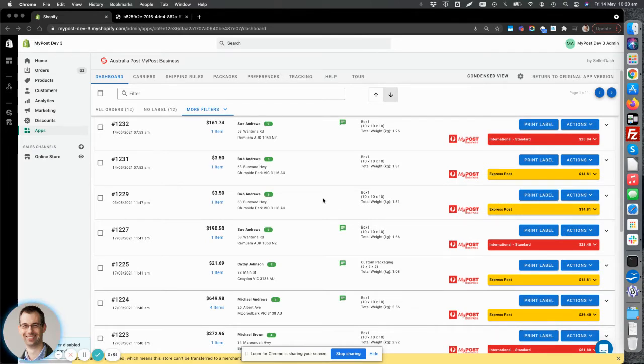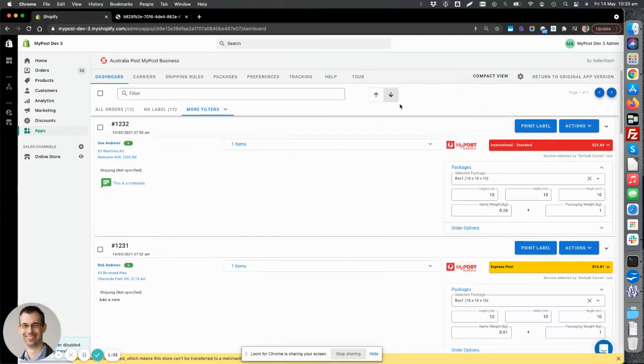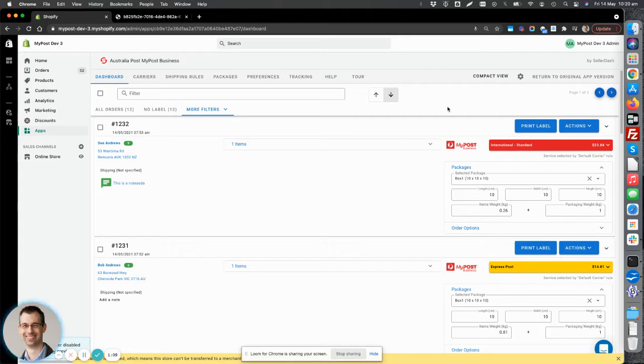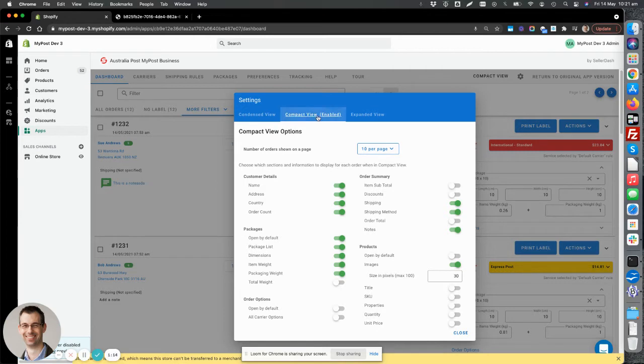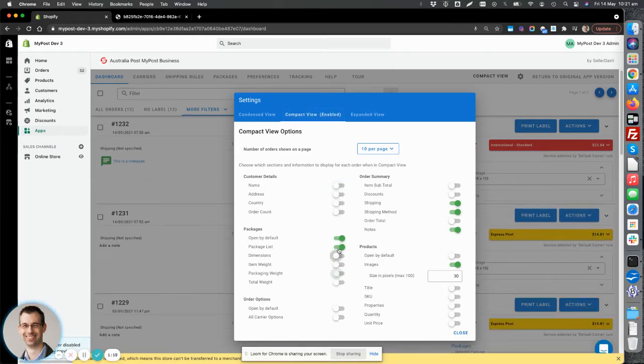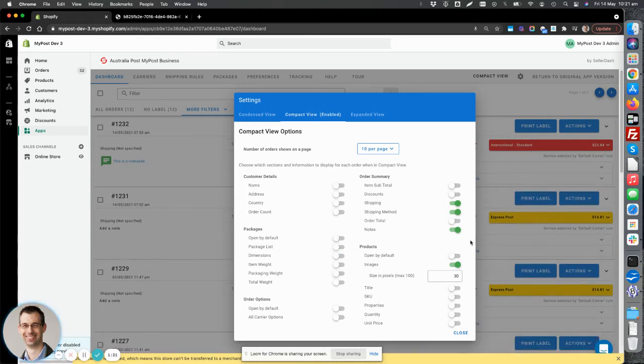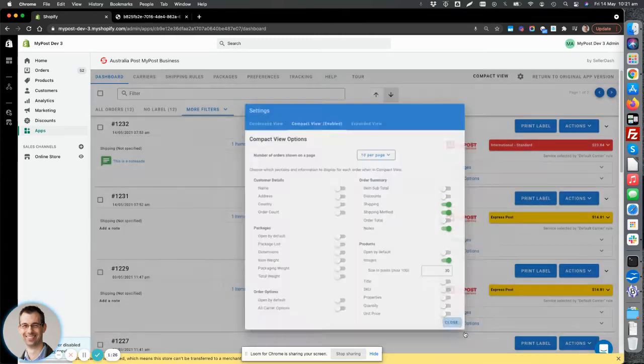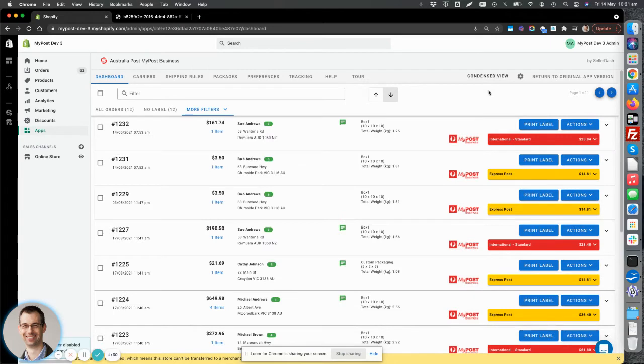So to start off with, we built a really good grid system to view your orders and it's completely customizable. So we've got a number of different views that you can select, compact, expanded and condensed. So it depends what you want to do, what sort of information you want to view in the order grid. And each of these views is completely customizable as well. So we can change all the config of the compact view here. We can remove information that we don't want to see. And you'll see that change in real time and also change things like the number of orders per page. So it's really easy to switch between those views just to make your order management a little bit easier.